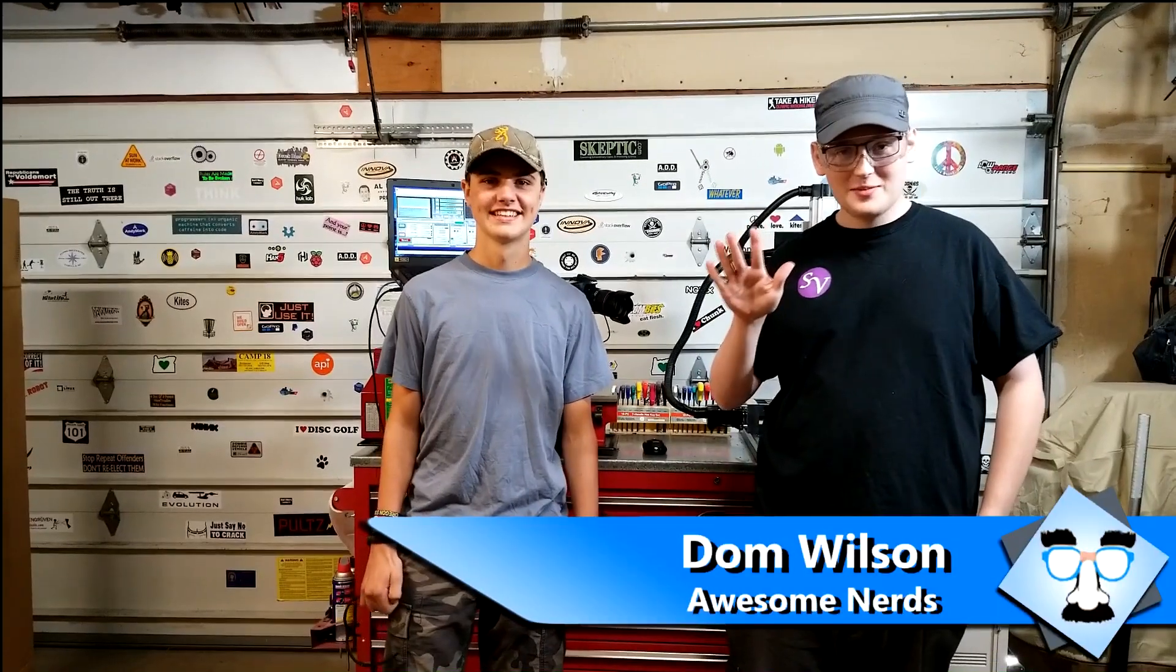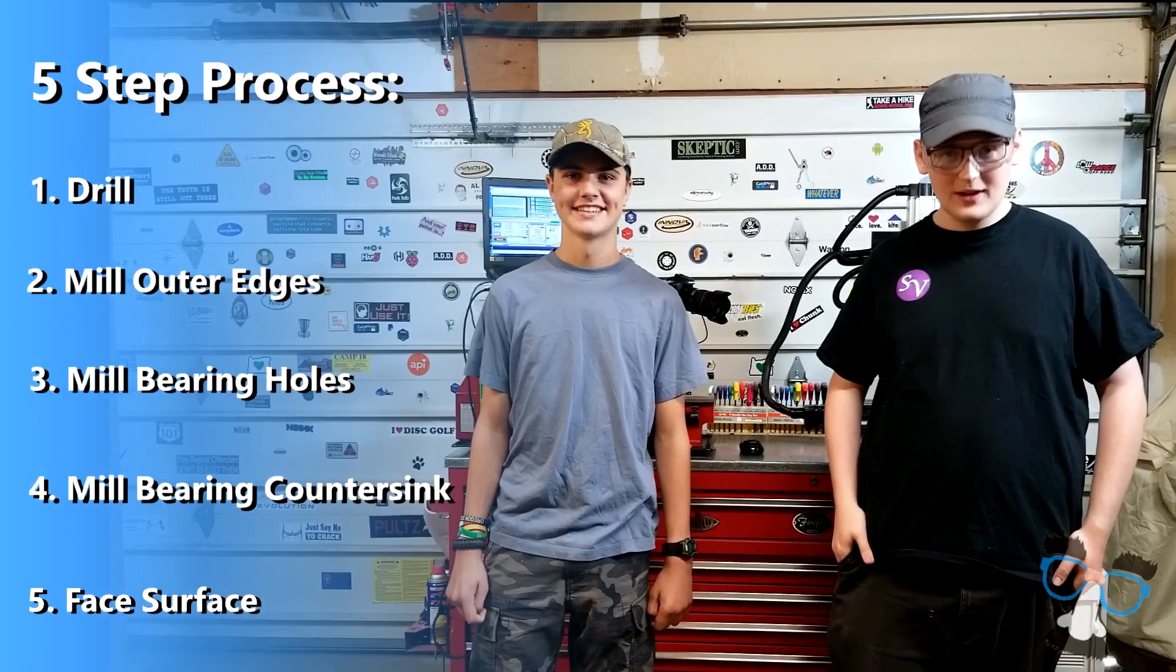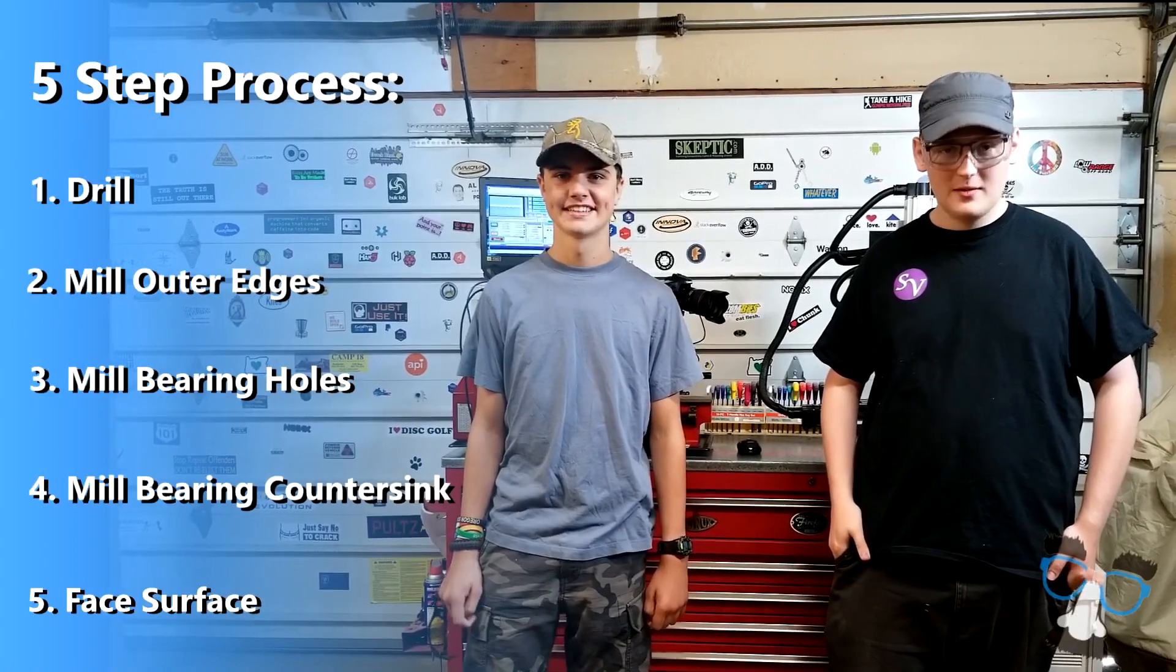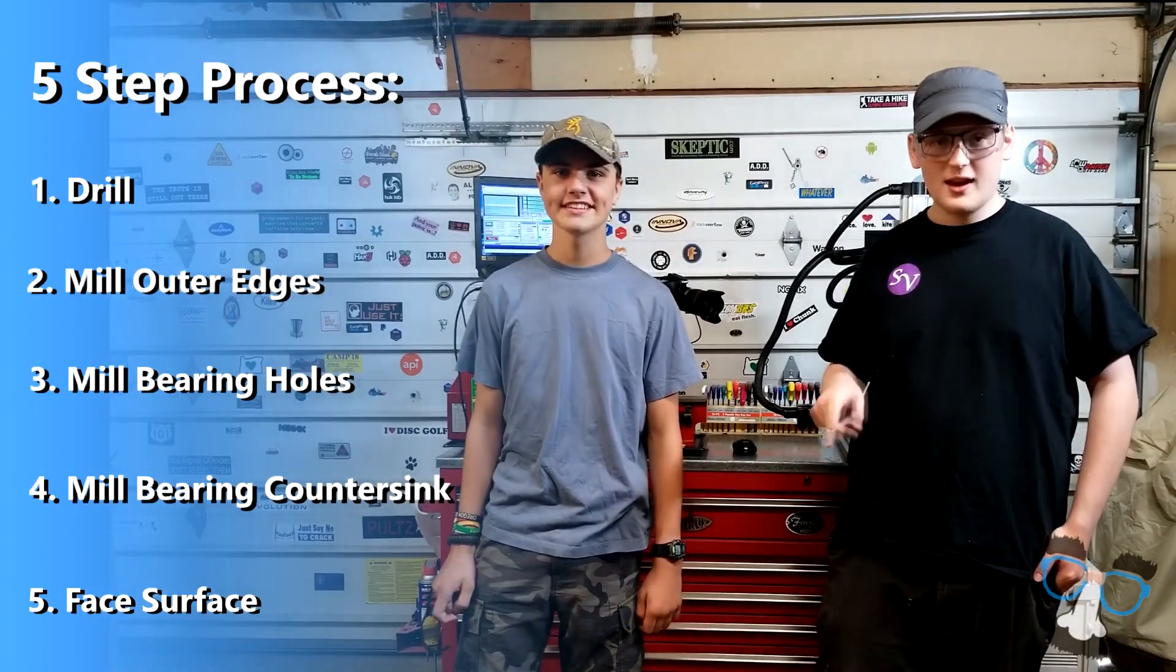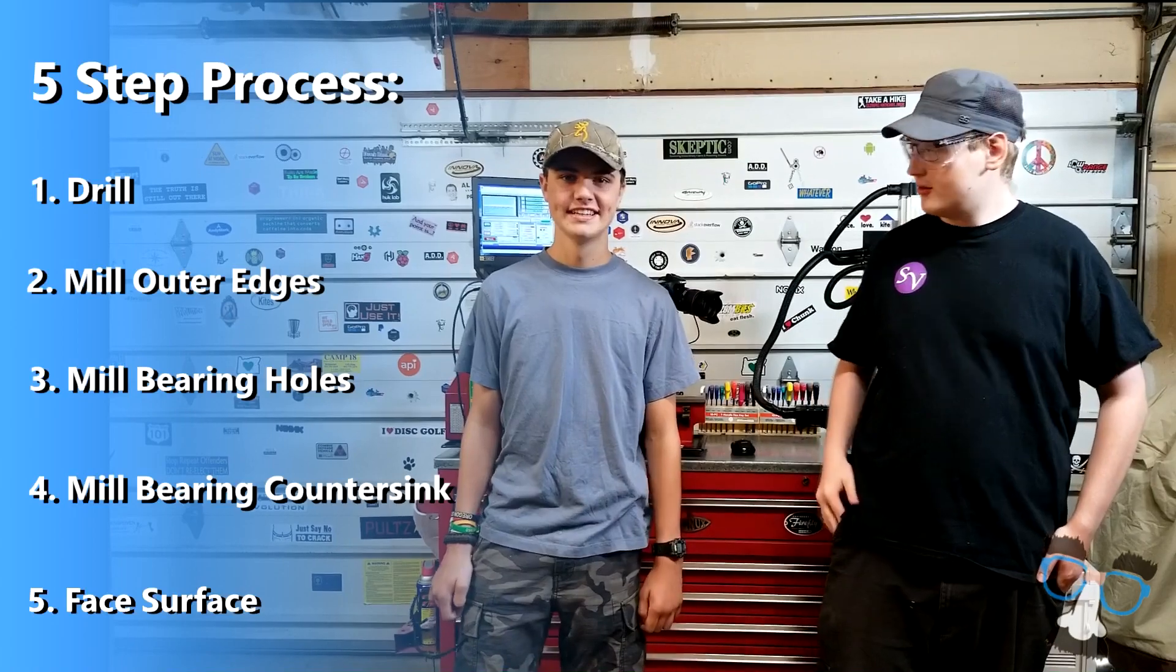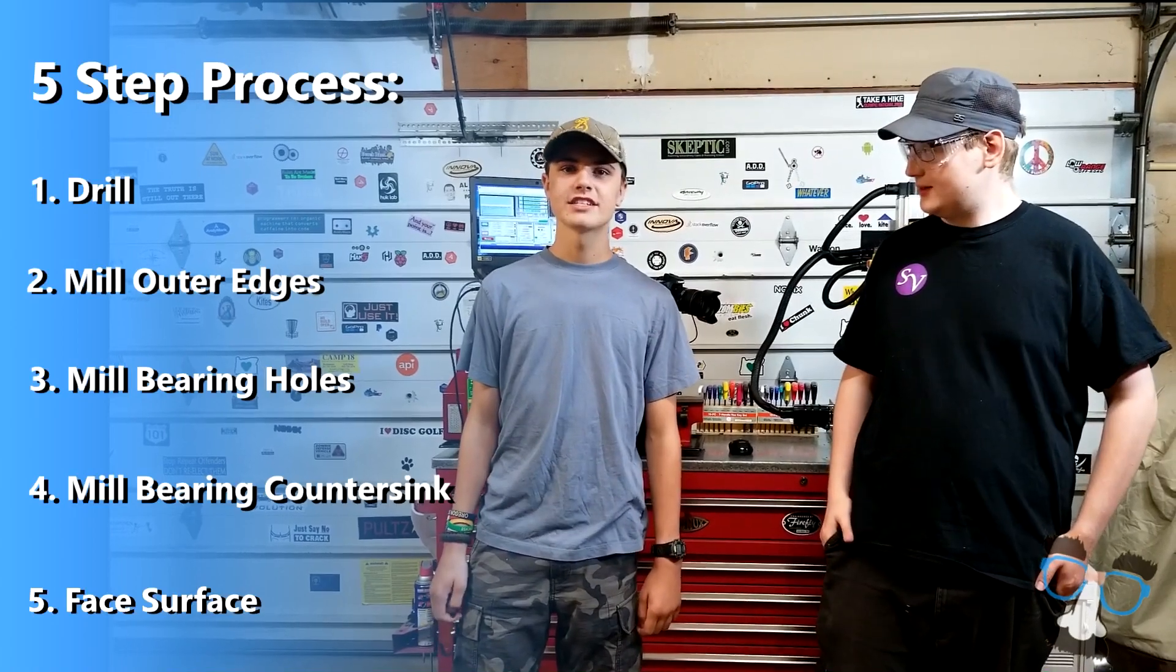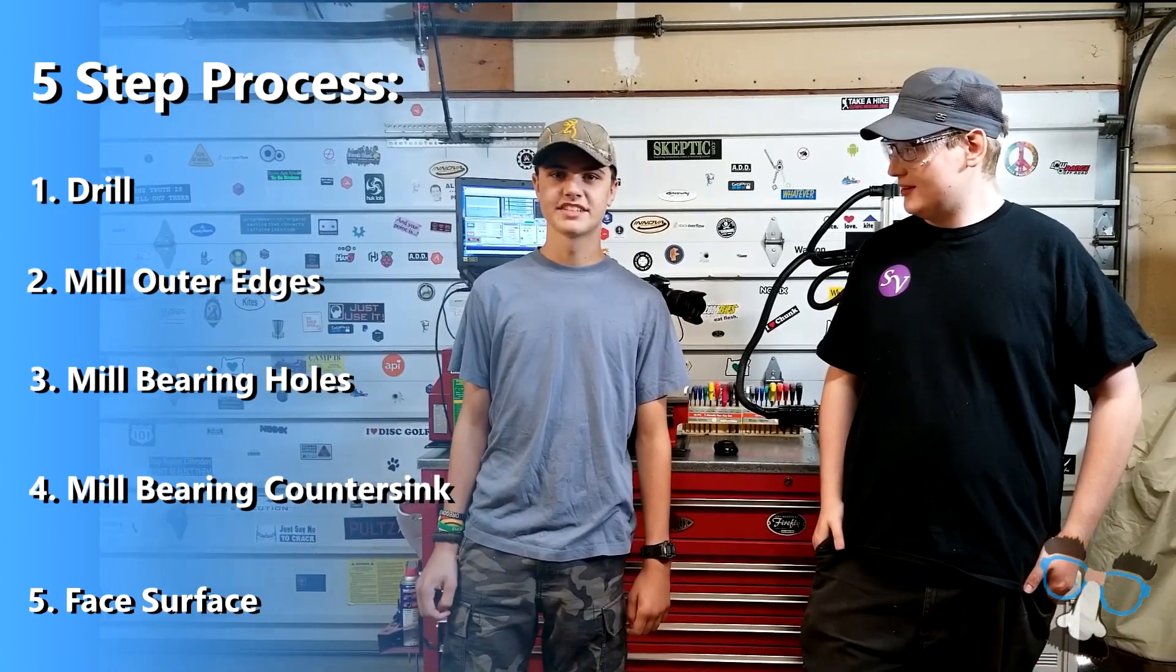Hello, I'm Ian. I'm Dom with The Awesome Nerds. Today we're going to be doing CNC milling for our drive train. First we'll start out with a drill bit and then we'll end with a mill bit to round up the corners and fill in the bearing holes. Our process today will take five different steps. Let's get started.